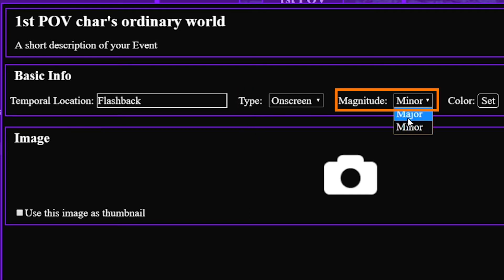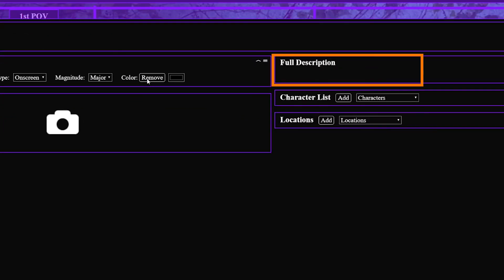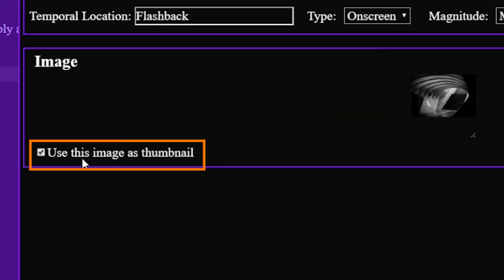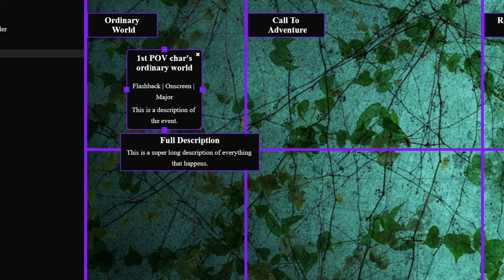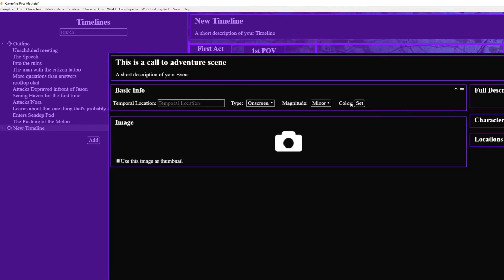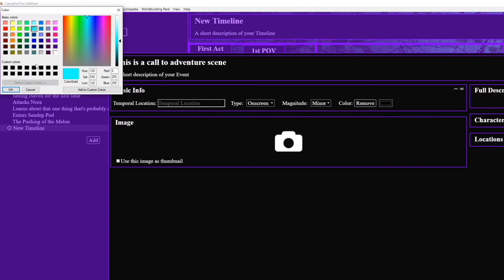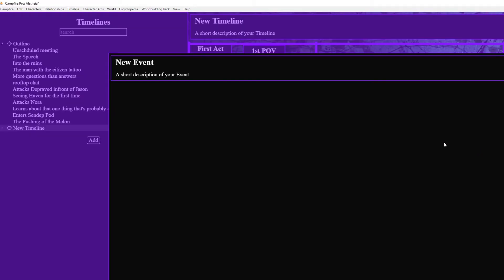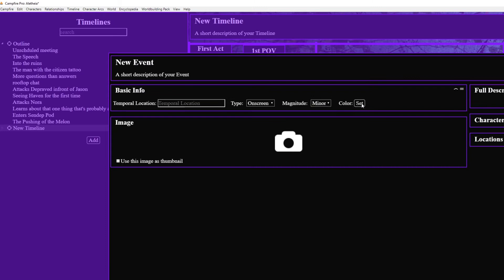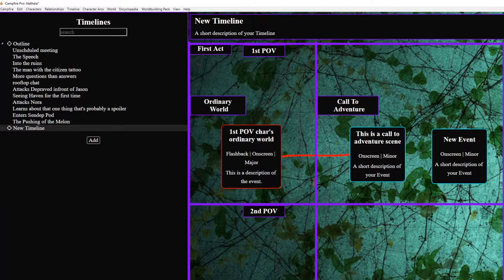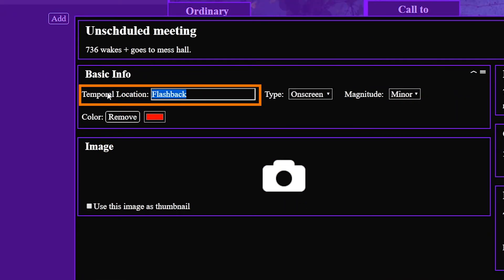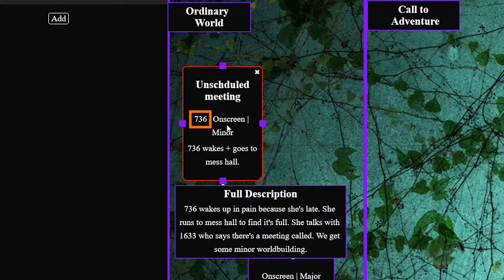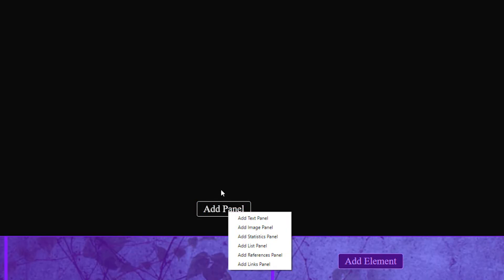Then you have other details like characters in the scene, locations, full description, and image which you can use as a thumbnail so that when you hover over the item it shows the image instead of showing the description. You can also customize the border color which is super helpful for multiple POVs especially because you can instantly see if you're playing favorites and maybe giving one POV too much screen time. Alternately you could use the border color to denote scene type and instead put the POV name in the temporal location slot or you could put scene type like fight scene or love scene.